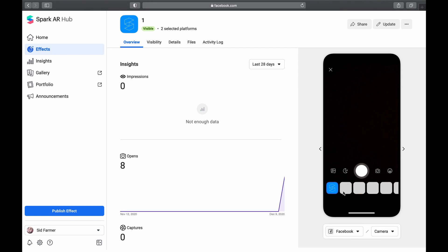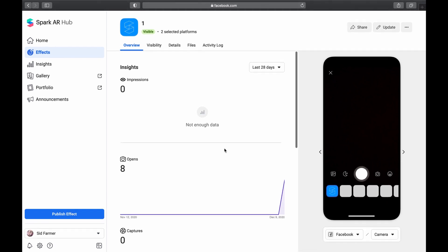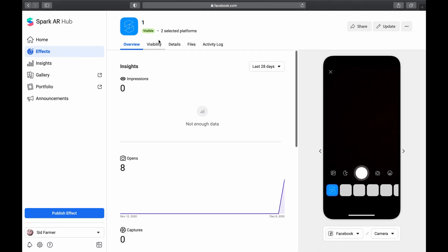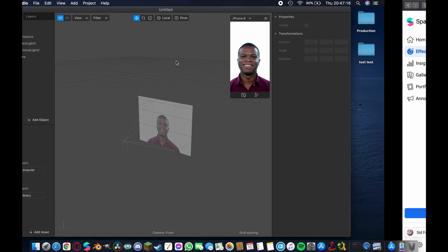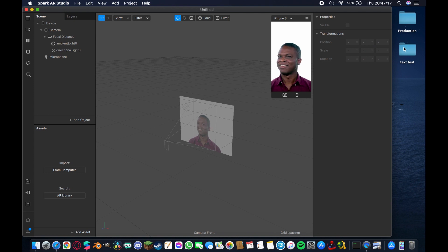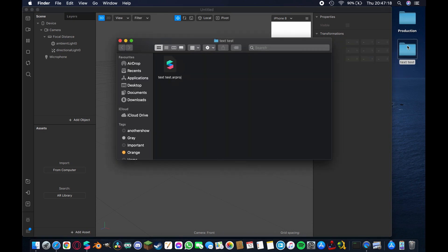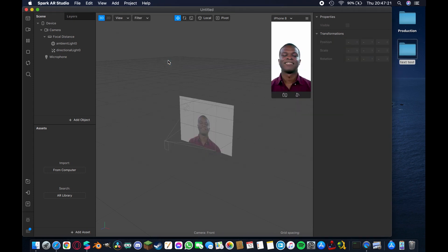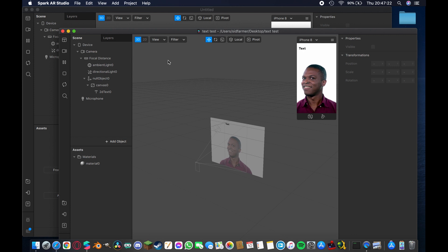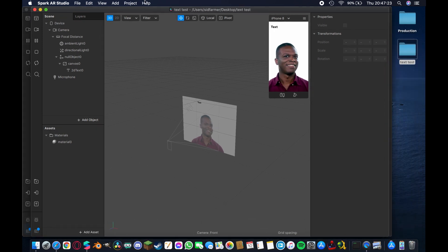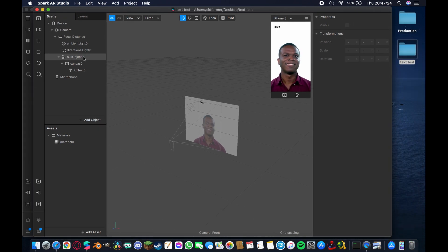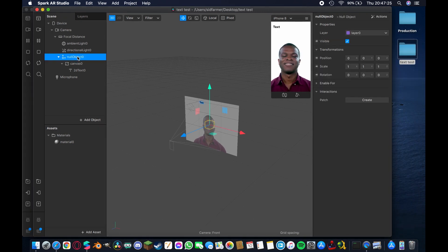It is live on Instagram right now, the visibility is there. Now if I come back over here you'll see that it's my test project. So if I open this up, what you'll see is I have a null object here.